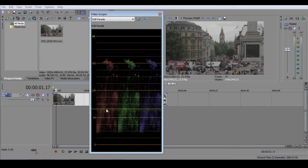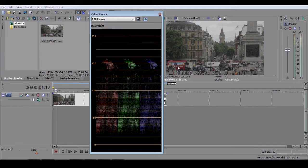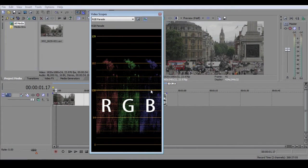The RGB Parade is basically a representation of what you see on your screen, divided into red, green, and blue pixels.